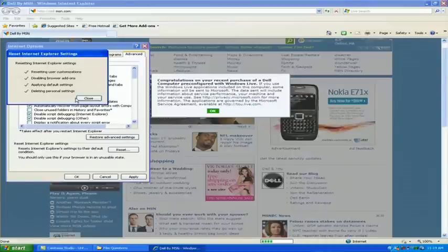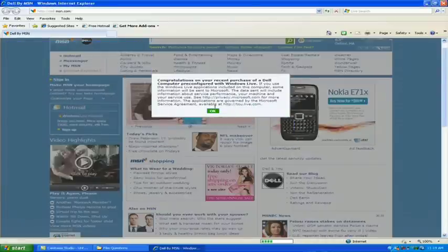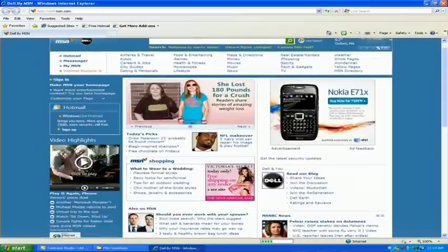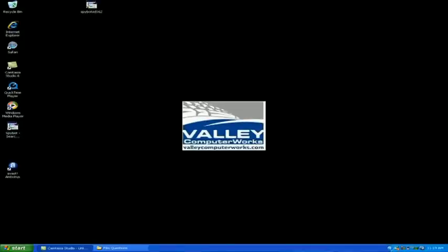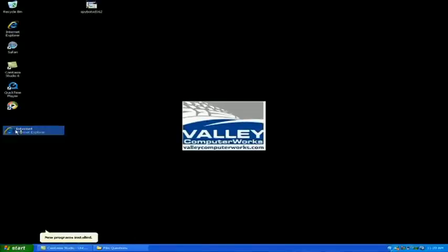You're going to click the Close menu, click OK. It's going to tell you you need to restart Internet Explorer for all the settings to take effect. So we're going to close it and reopen Internet Explorer.